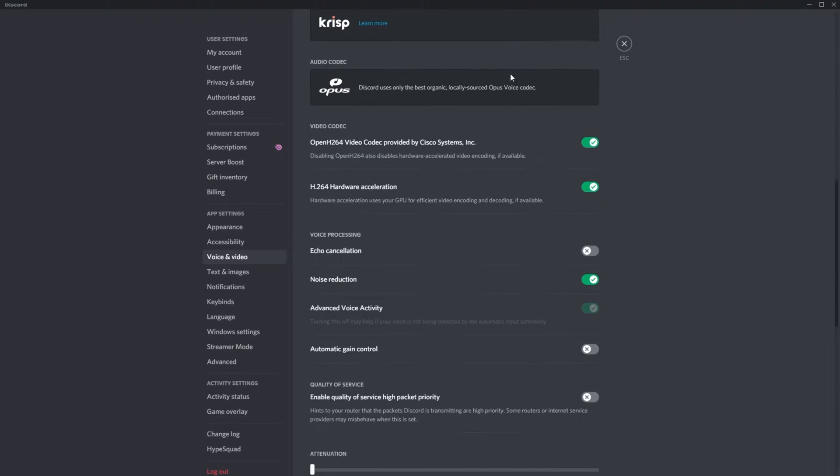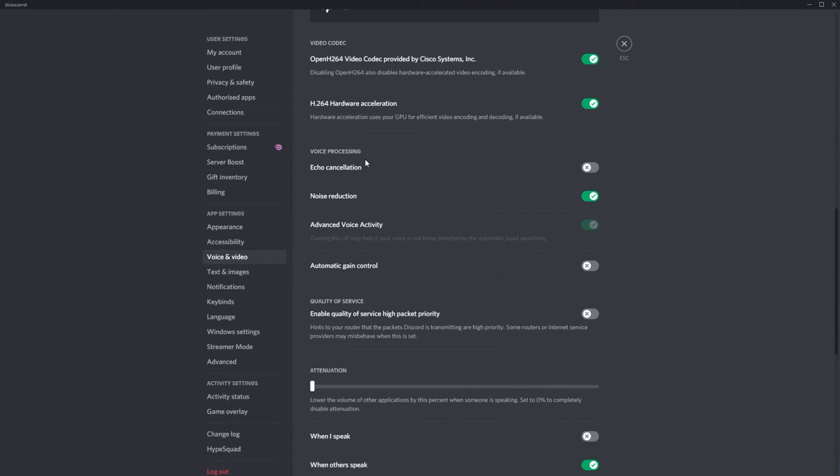Noise suppression should be on as we just turned it on. And scrolling down a bit further, you'll see echo cancellation, noise reduction, and automatic gain control. The only ones you'd like to enable here is echo cancellation and noise reduction.